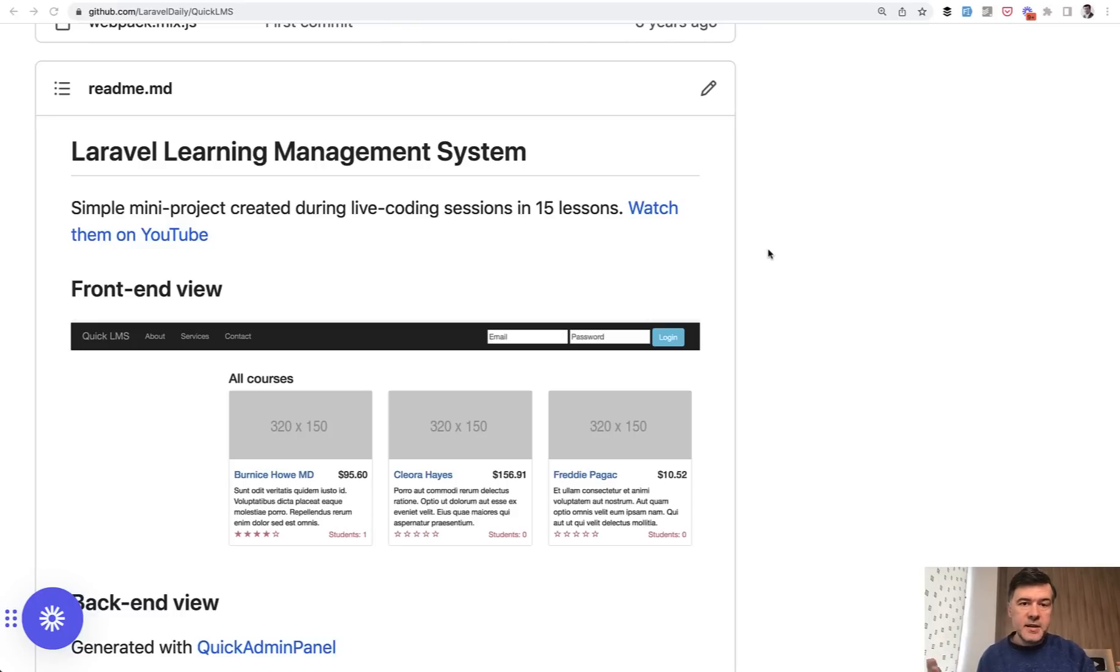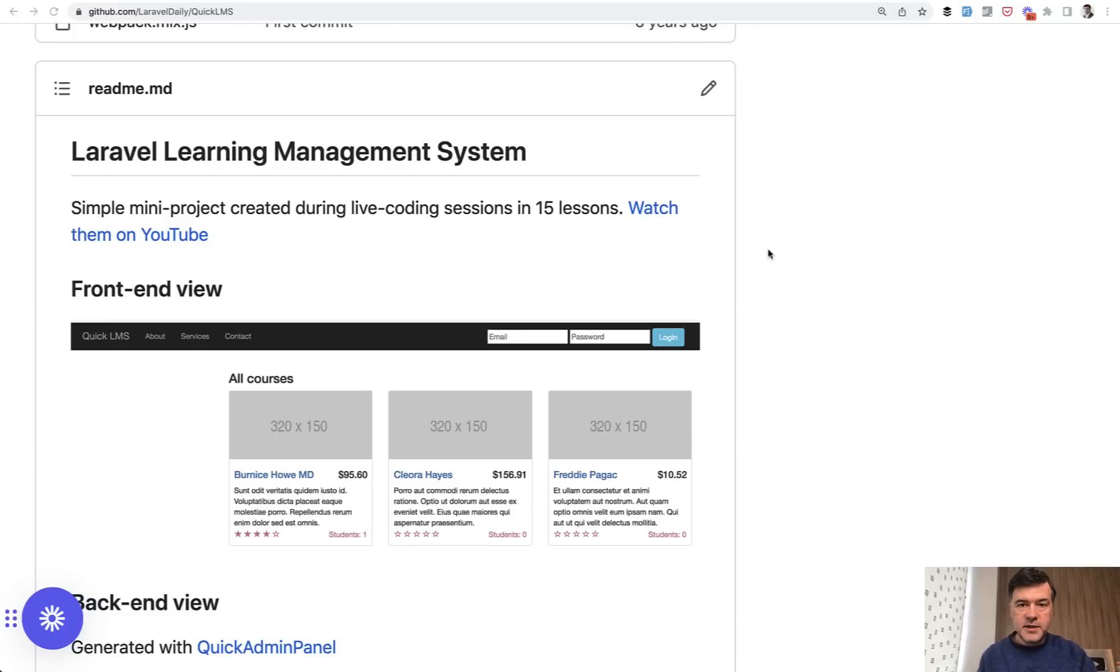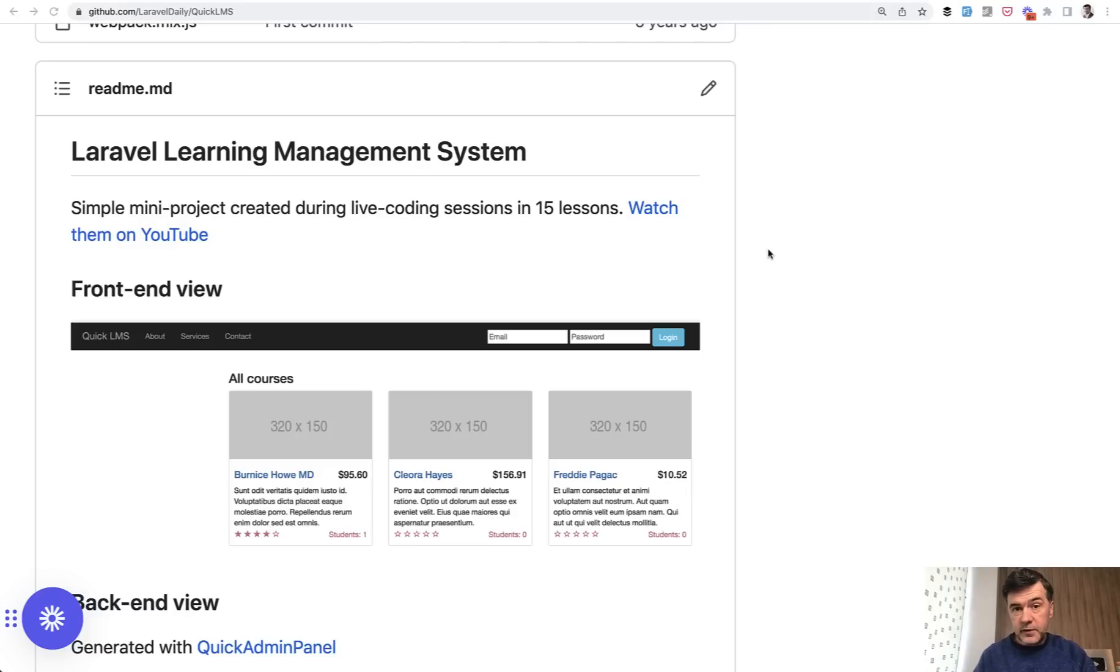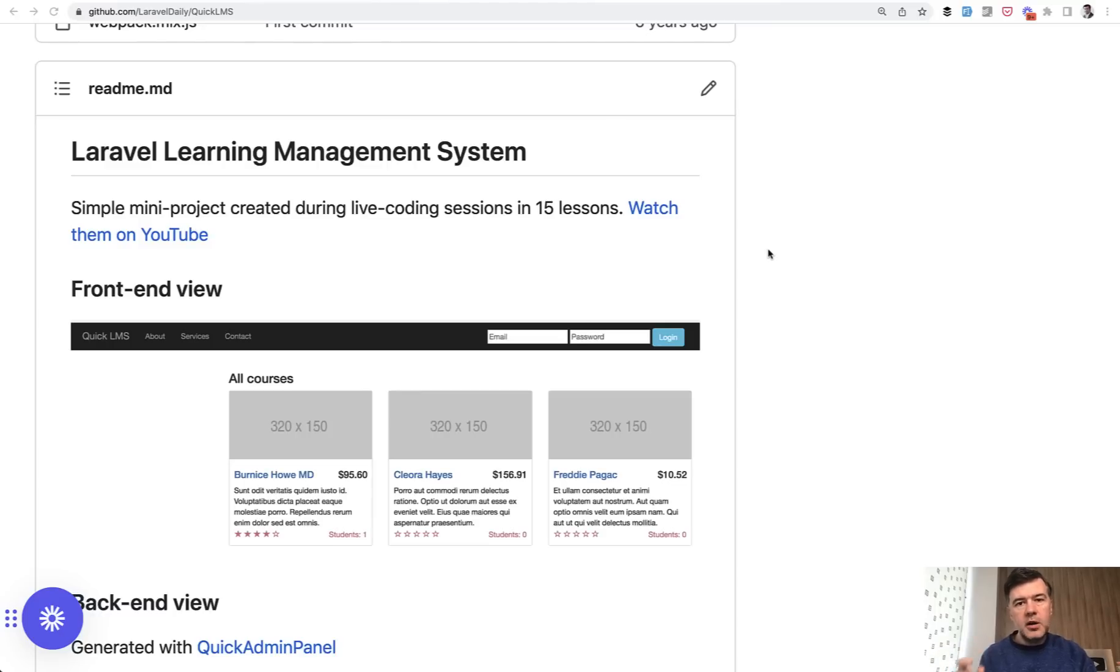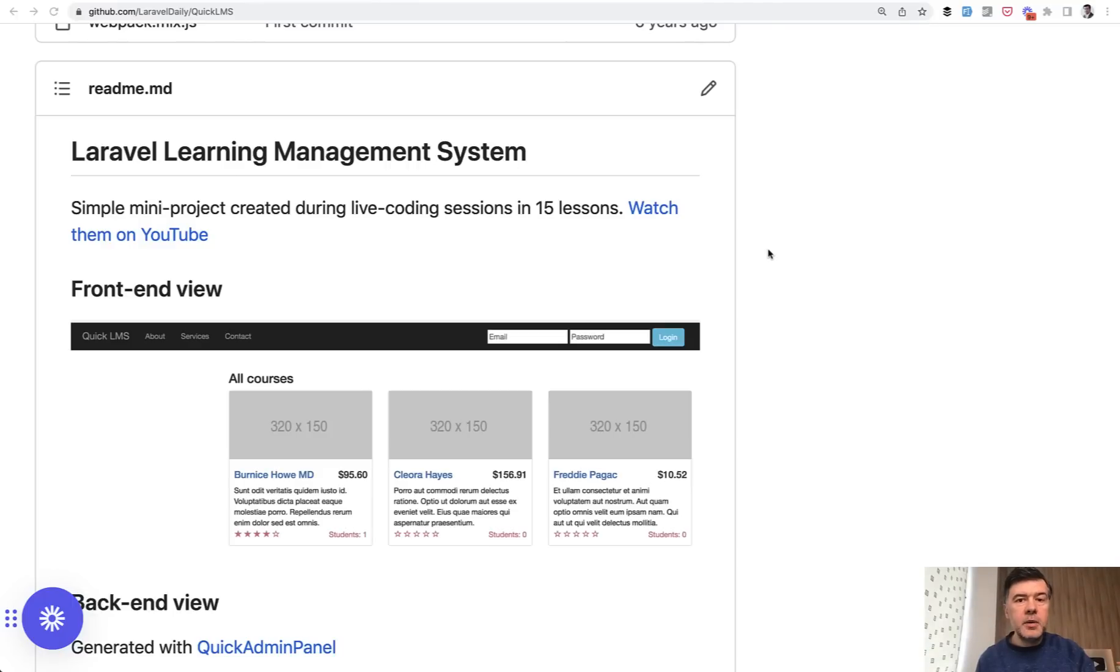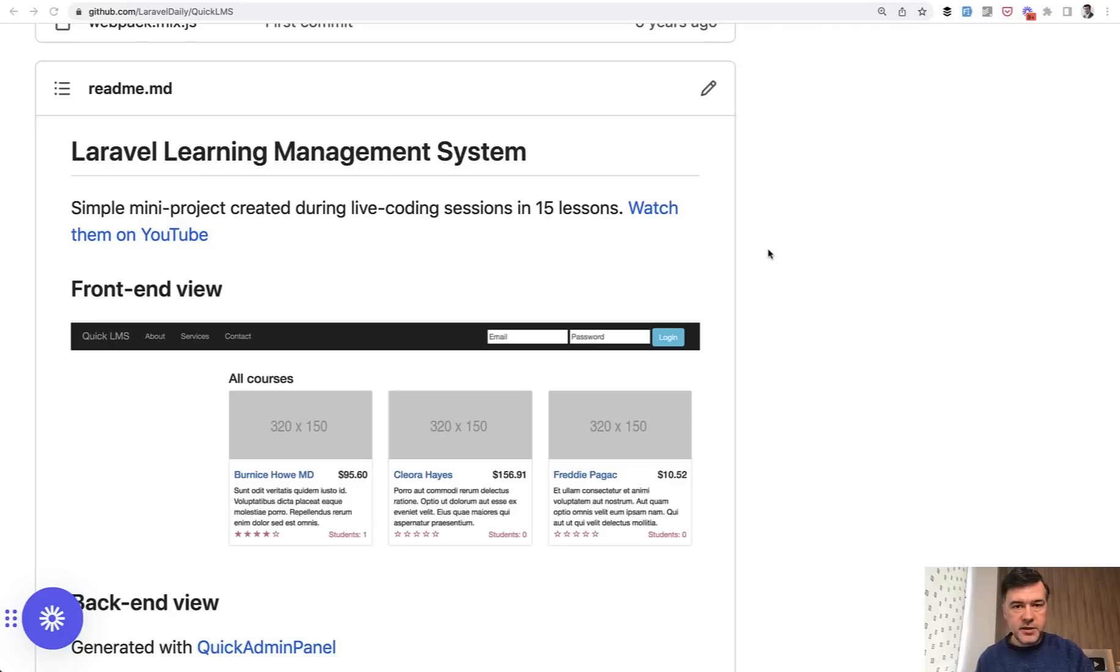Next, second case, if you are on a bit older version, like Laravel 8 or 7, then you have a choice. The choice is basically the same, whether to use Laravel Shift to automate that or do that manually. The thing is that you cannot jump through a few versions at once. I mean, you can,